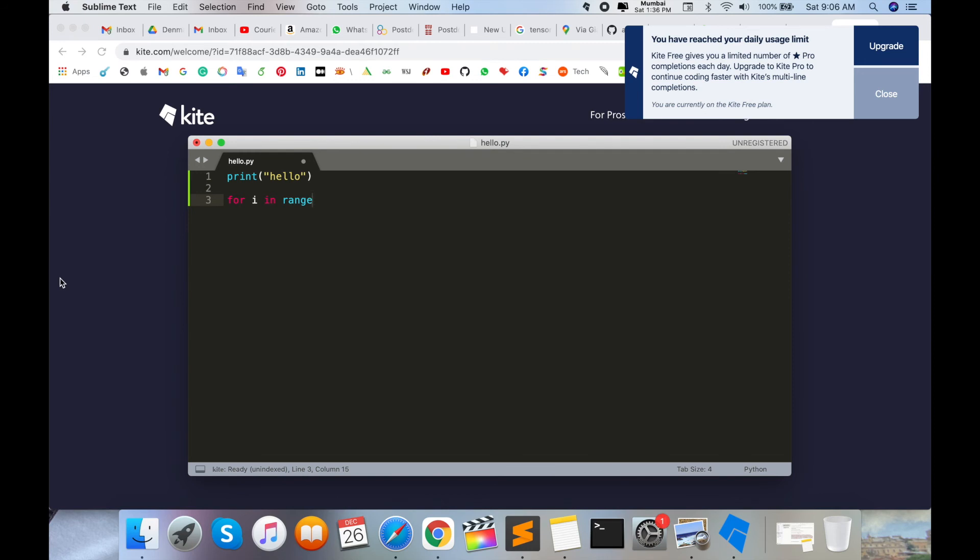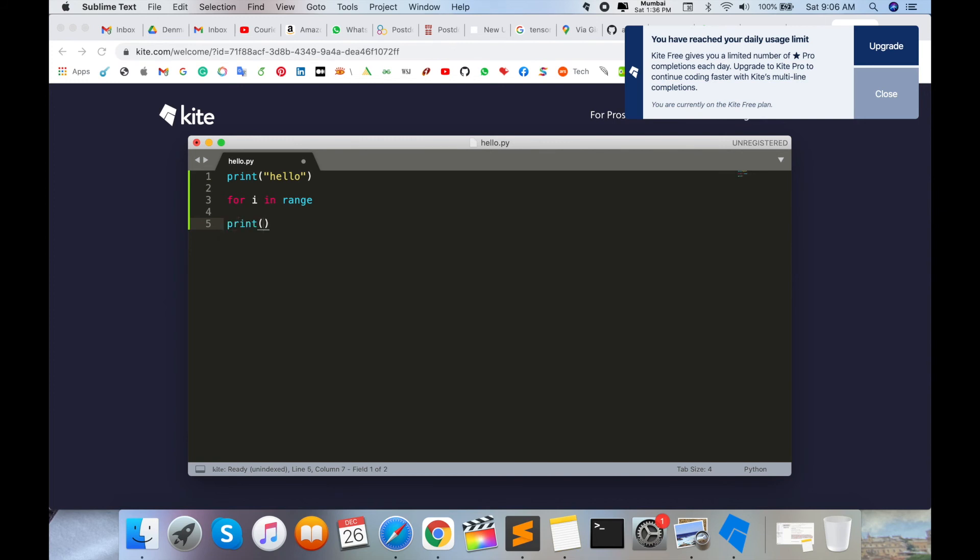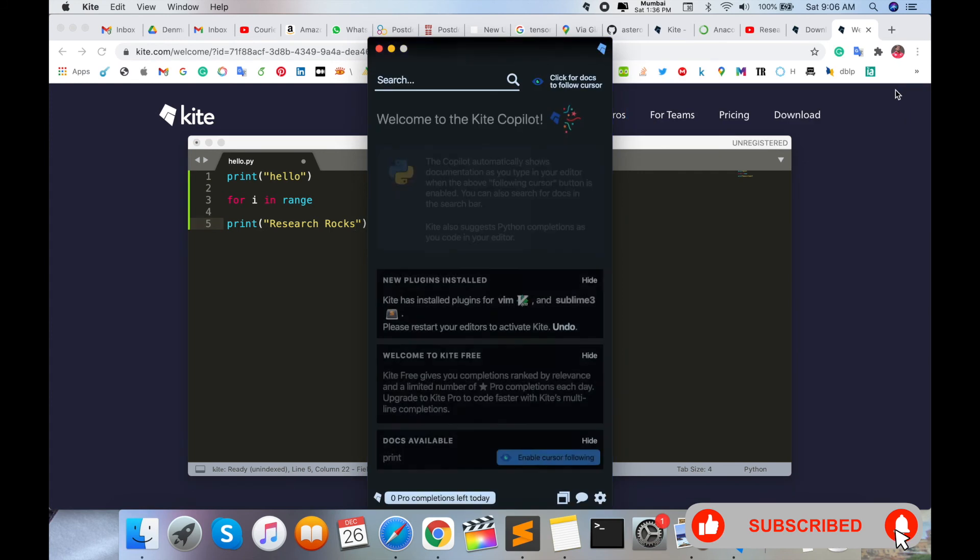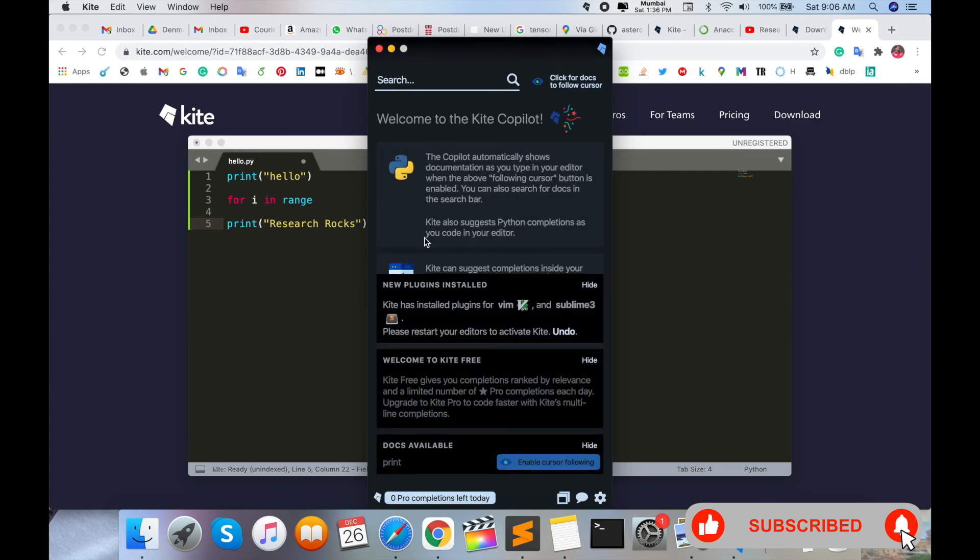So that one is very important for the coding perspective. So you can just type here 'print' and some rest of functions are automatically come here. So that one is very important for the programmer. So you can use this software, install the software, and upgrade your skill.